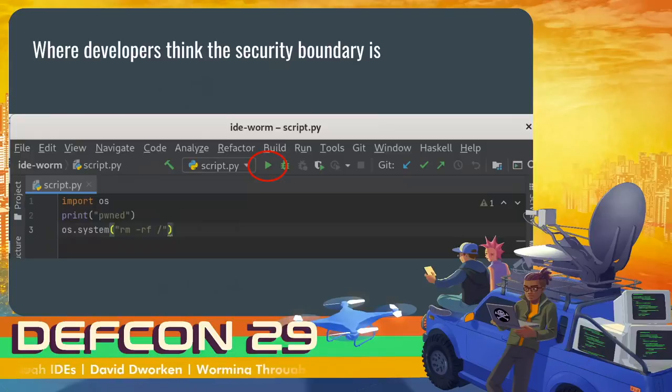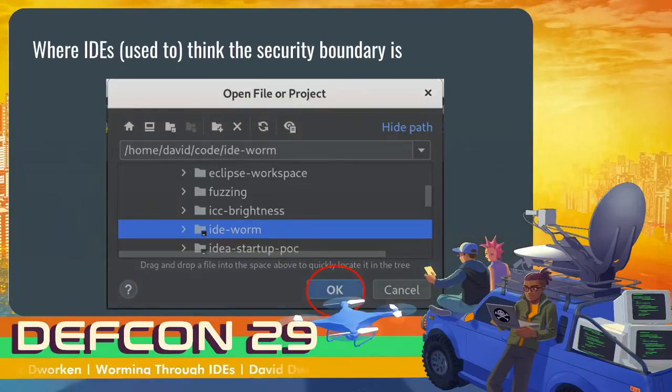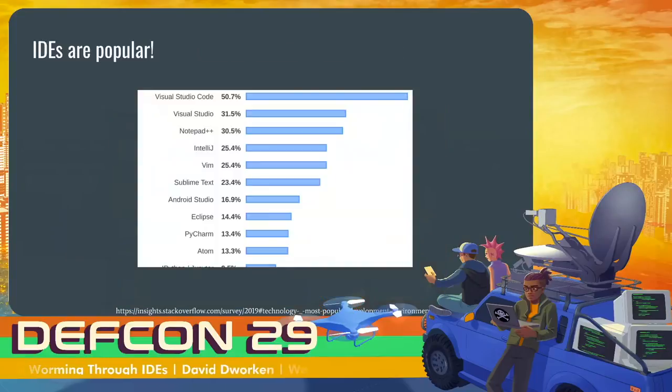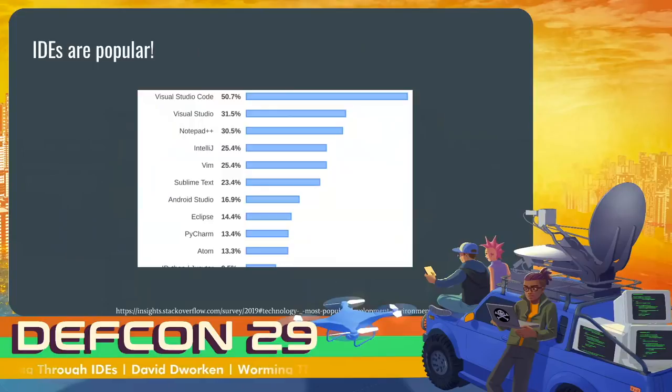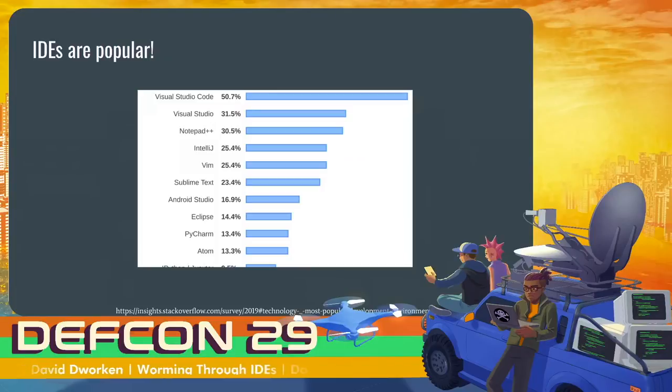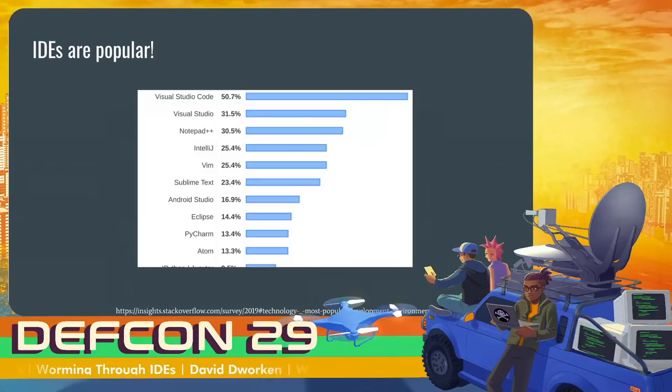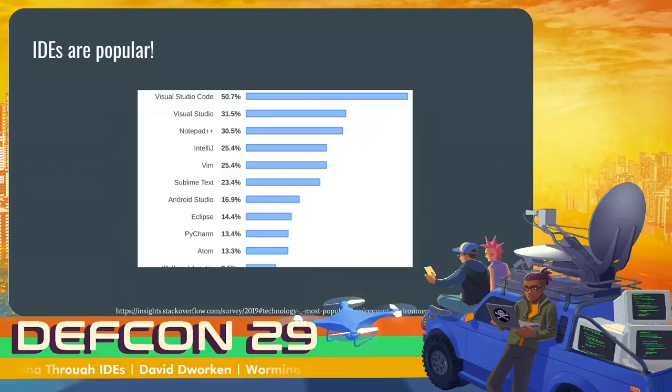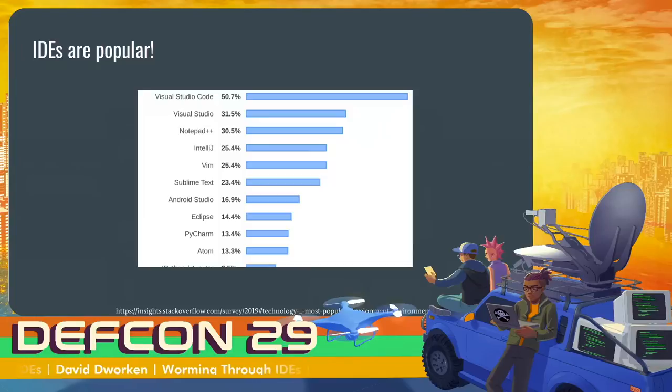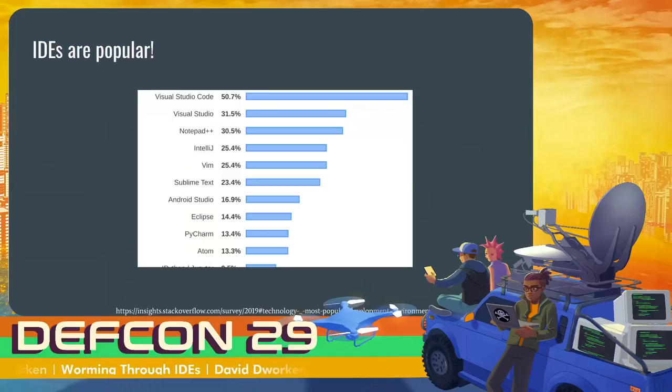But it turns out most IDEs at least used to see the security boundary as just opening something to view it. And what makes all of this especially impactful is the fact that IDEs are extremely popular. Over half of all developers use VS Code, one popular IDE that's made using a kind of web stack. It's built in HTML and JavaScript. So if you have a bug just in VS Code, you already have the ability to target half of all developers. And then there are a couple others that once you find a way to attack those, the number of developers you can attack just continues to go up.